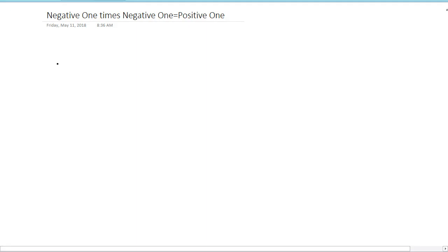Hello friends, welcome to Concept of Mathematics. Today we will see why negative 1 times negative 1 equals positive 1.